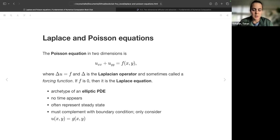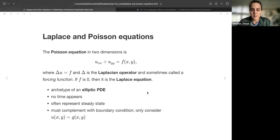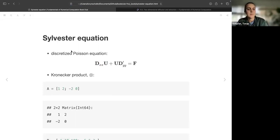This defines an elliptic PDE — we've talked about parabolic and hyperbolic; now this is elliptic. No time appears in this equation, so it often represents a steady-state solution. We must complement it with a boundary condition; in this book we consider u(x,y) = g(x,y) on the boundary. We go back to derivative matrices, and when we discretize the Poisson equation with these matrices, that gives what's called the Sylvester equation. We need to introduce the Kronecker product.